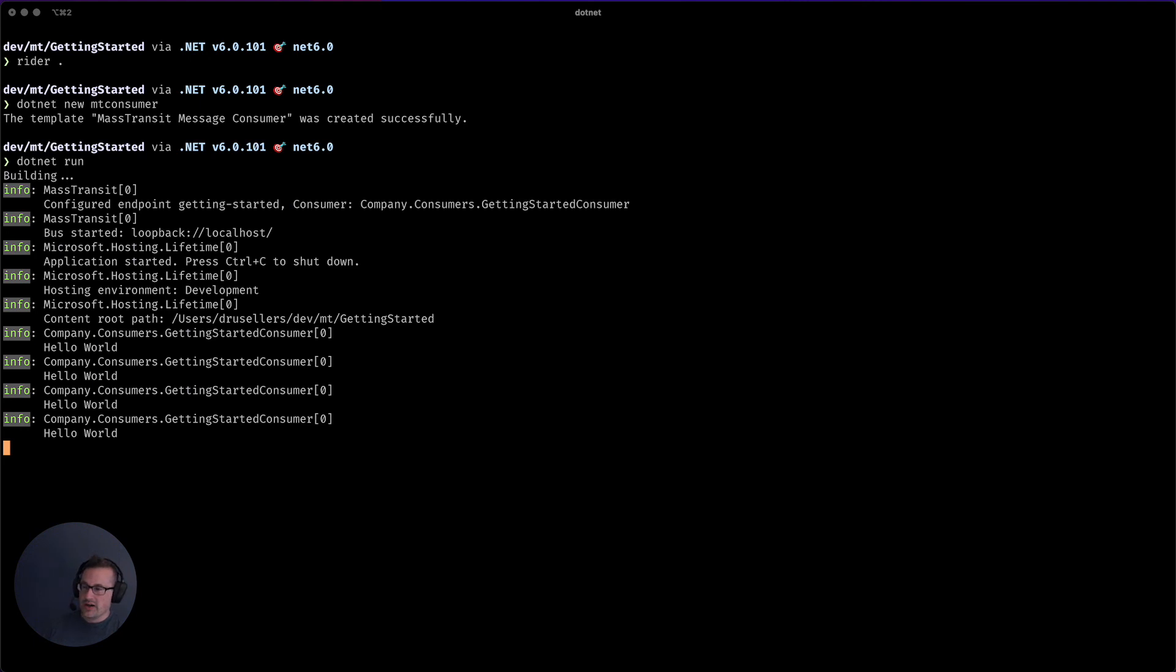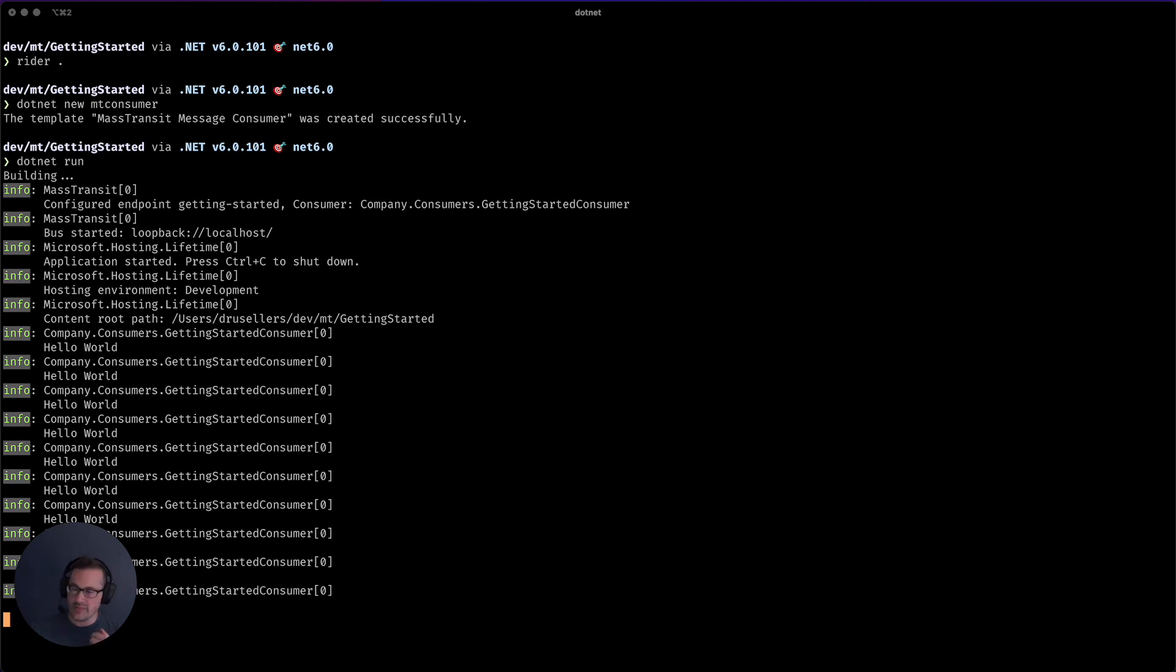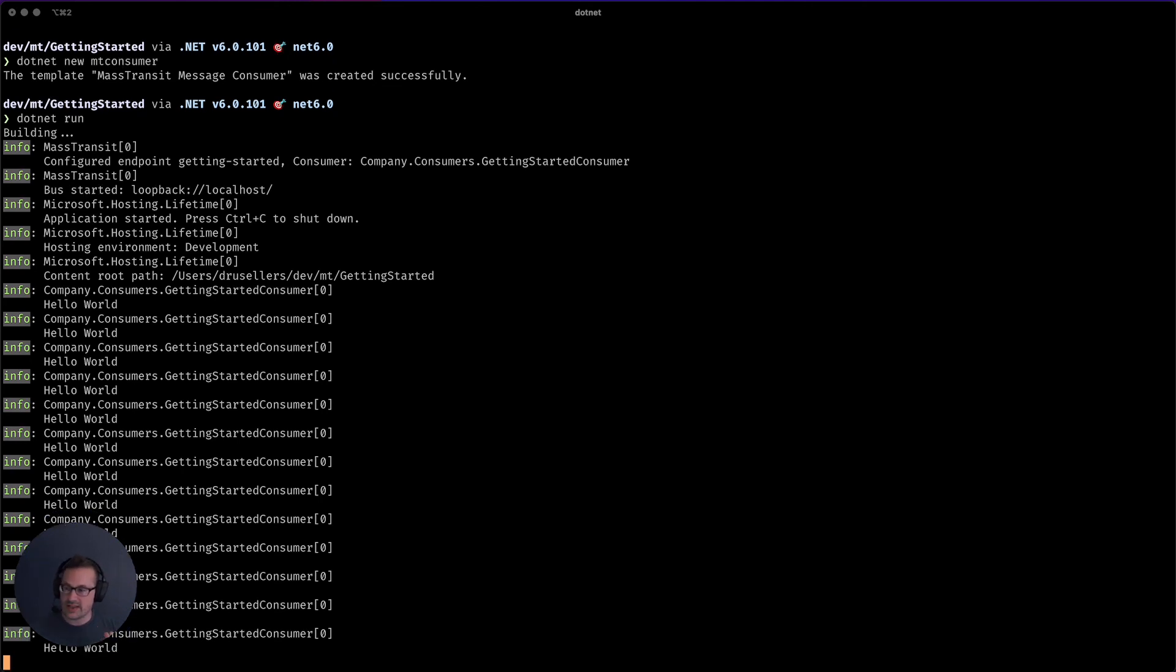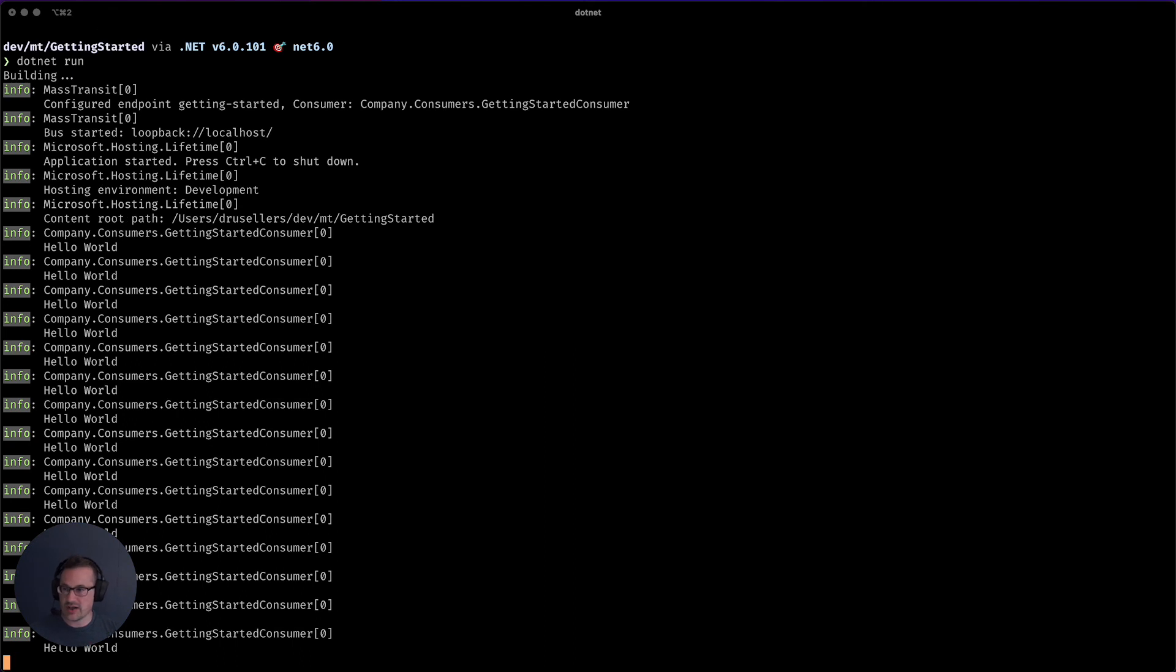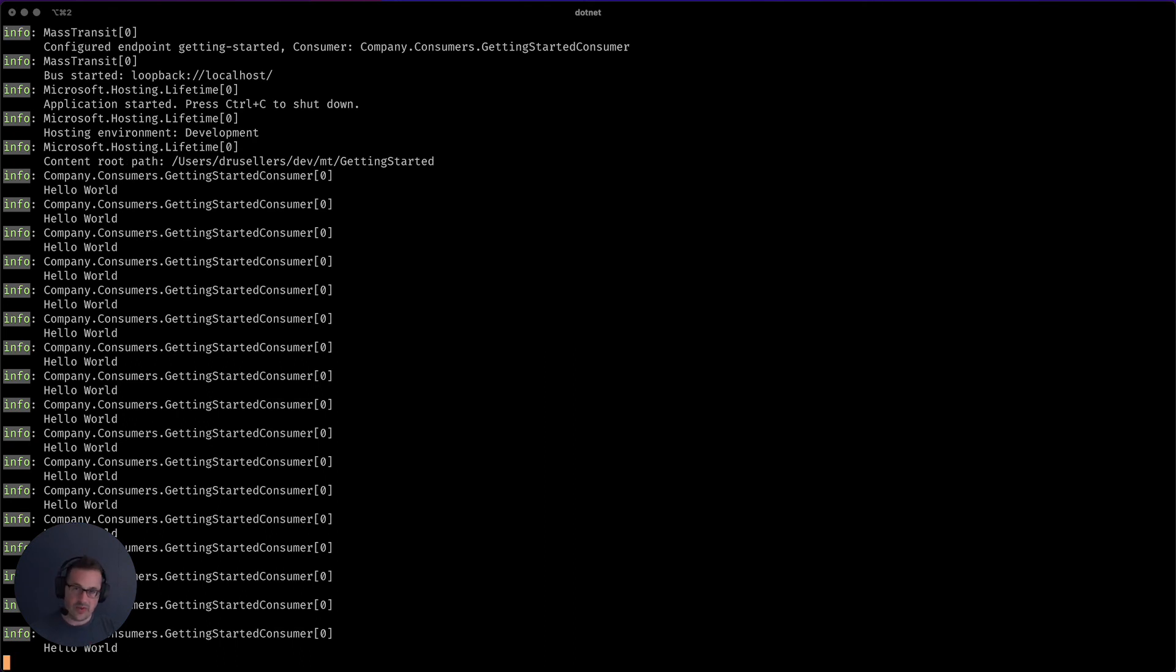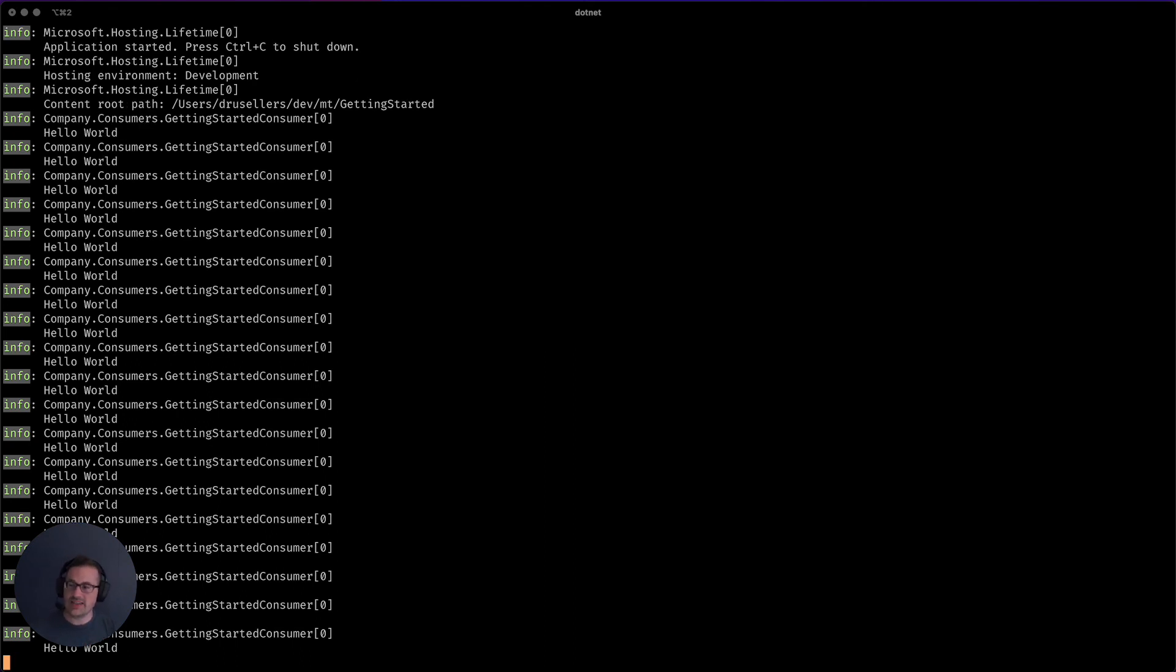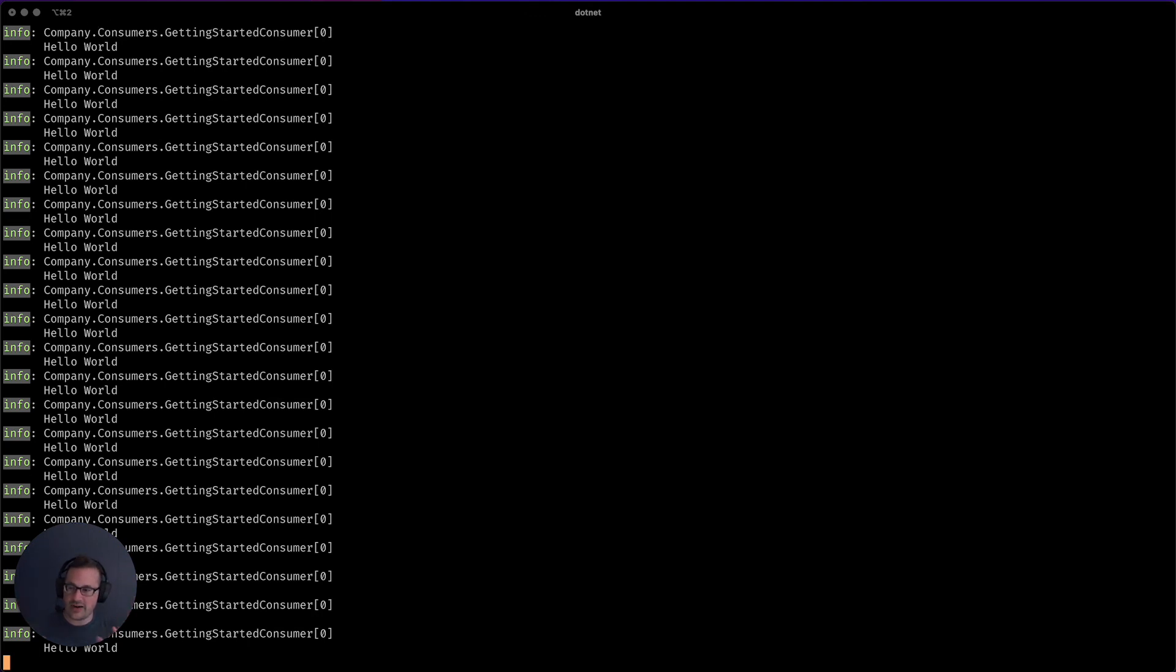We see our very simple, very basic mass transit demo is complete. We are using the in-memory transport. We have everything set up, all the infrastructures done. And now with mass transit eight, you can see that the amount of code that you have to write is just very, very simple.